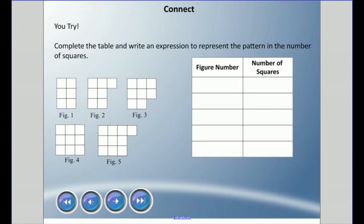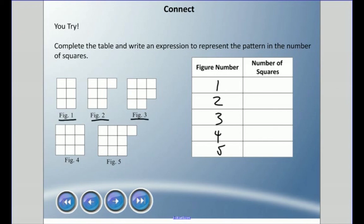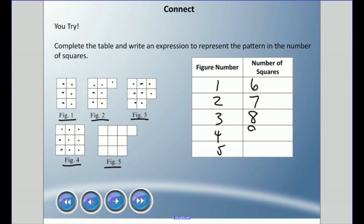Now let's try a practice problem. Complete the table and write an expression to represent the pattern in the number of squares. The figure numbers are one through five. In figure one: counting gives 6 squares. Figure two: 7 squares. Figure three: 8 squares. Figure four: 9 squares. It seems to be going up by one each time, so figure five should have 10 squares — let's verify: count gives 10. Confirmed.